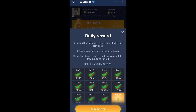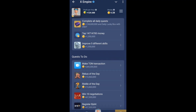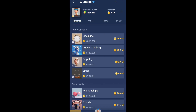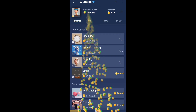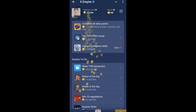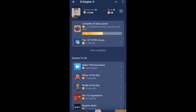Hello everyone, welcome back to the August 31st daily combo video — the daily complete quest. Before we start, make sure to like, share, subscribe, and join my Telegram. Today's video starts with completing five different skills — let's go ahead and improve those skills.